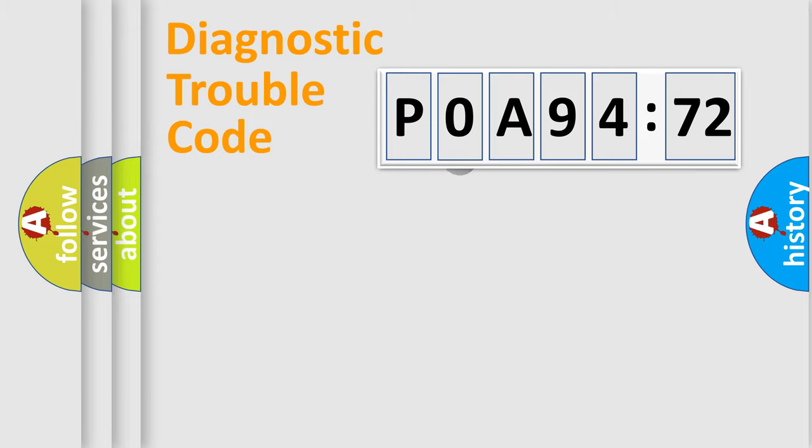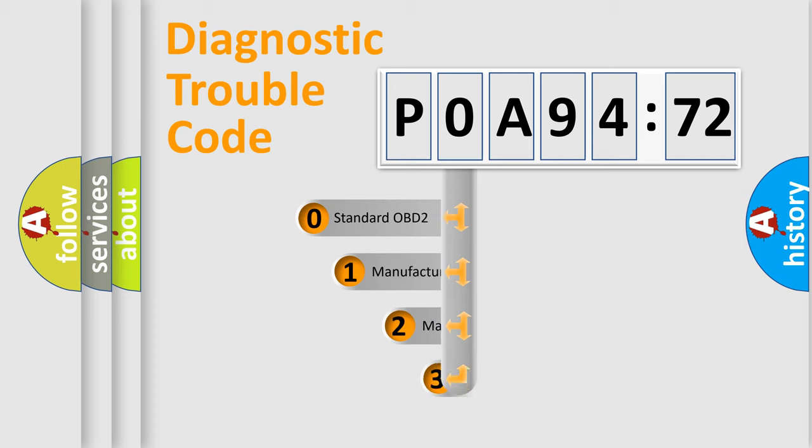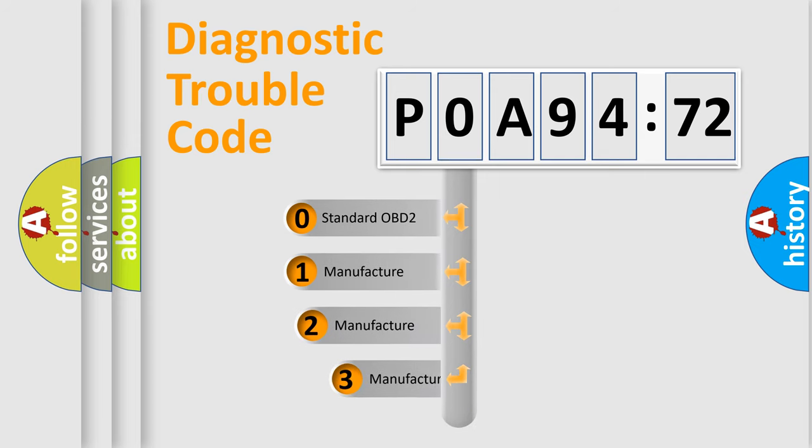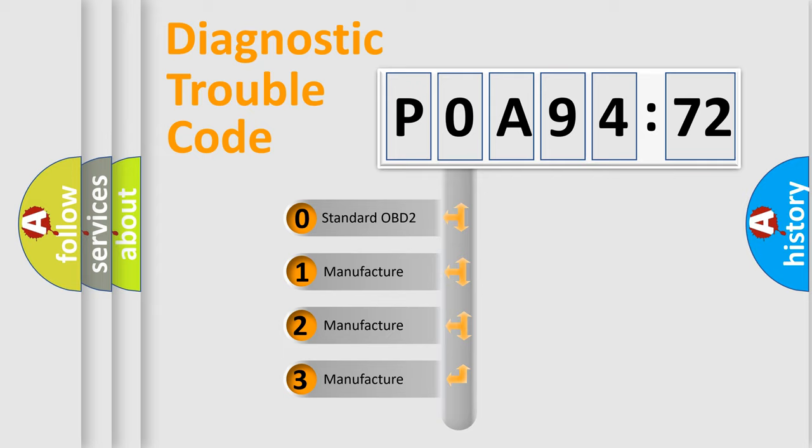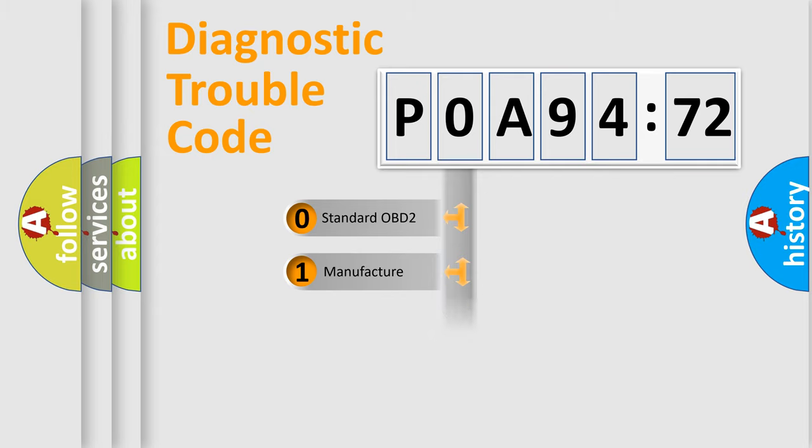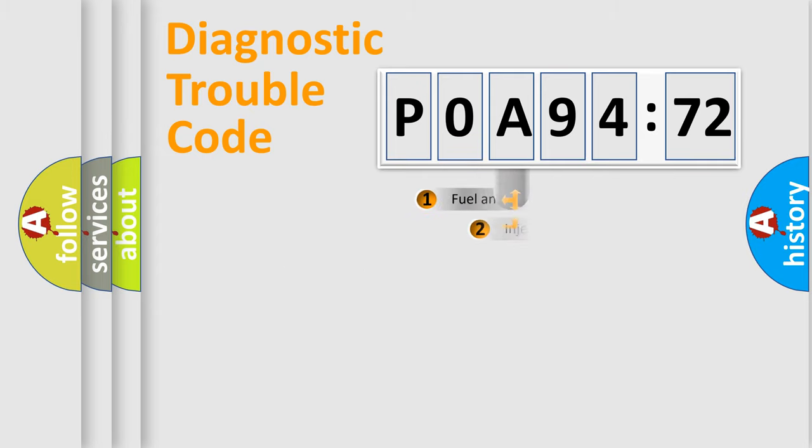The third character specifies a subset of errors. The distribution shown is valid only for the standardized DTC code. Only the last two characters define the specific fault of the group.